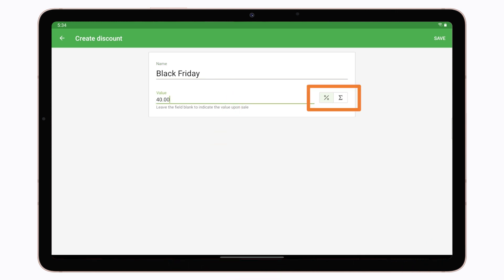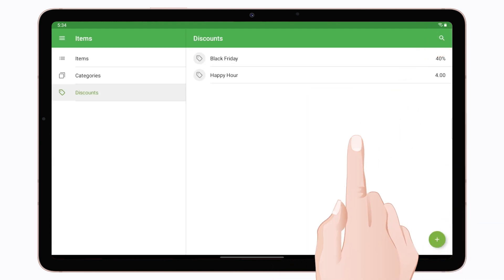Choose the discount type, percent or amount. Don't forget to save changes.